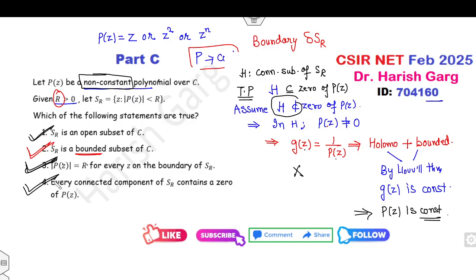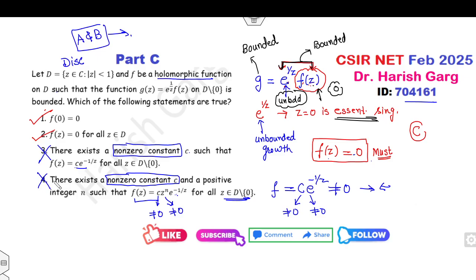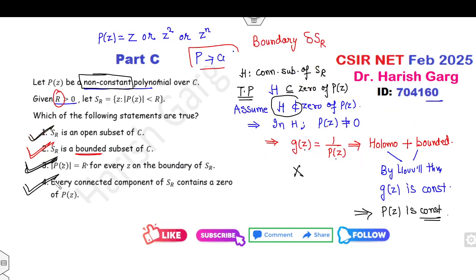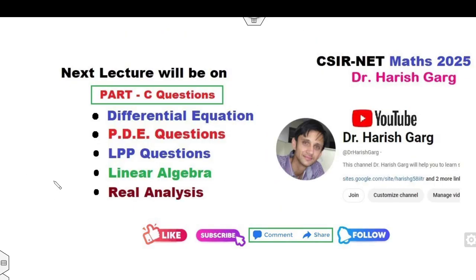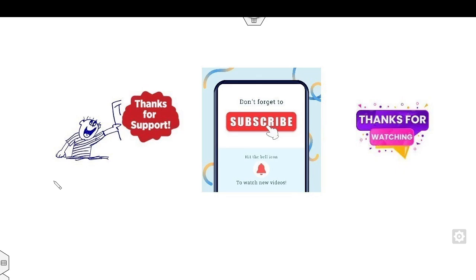So this is how you can solve all four questions in a very simple manner. Let me know in the comments whether you were able to understand. We will see the next lecture on the remaining part C questions. Till then, please subscribe to my YouTube channel and share this video with your friends. I hope you can support my efforts — thanks for watching, best of luck students!